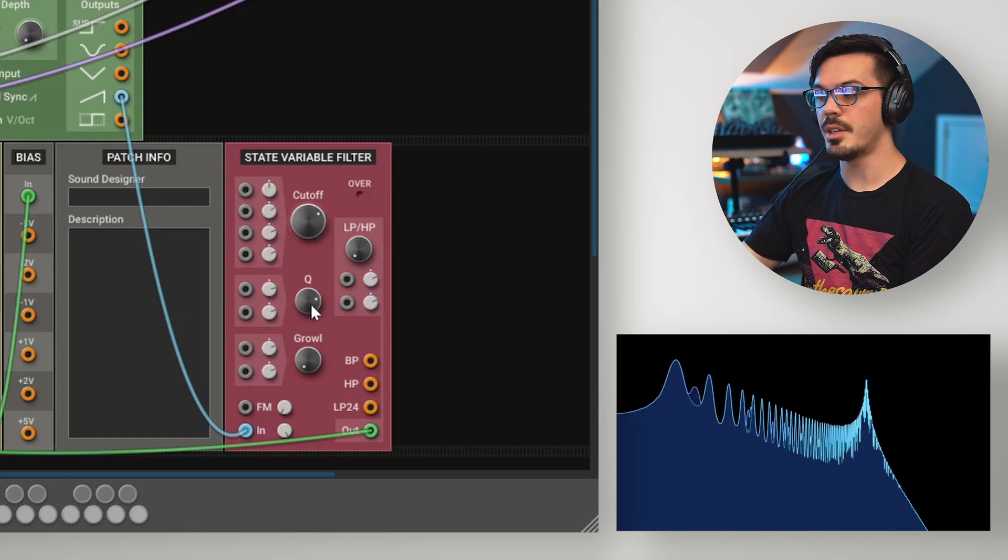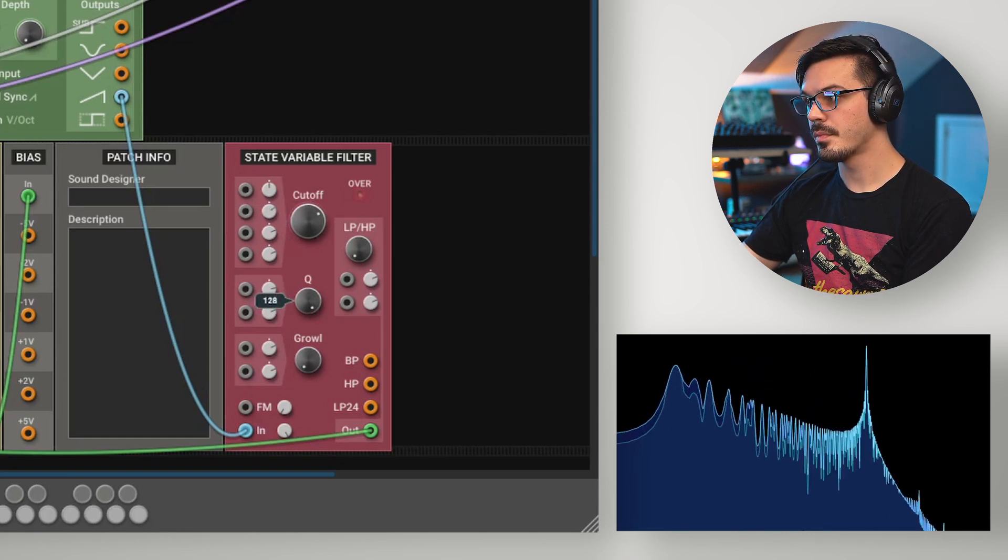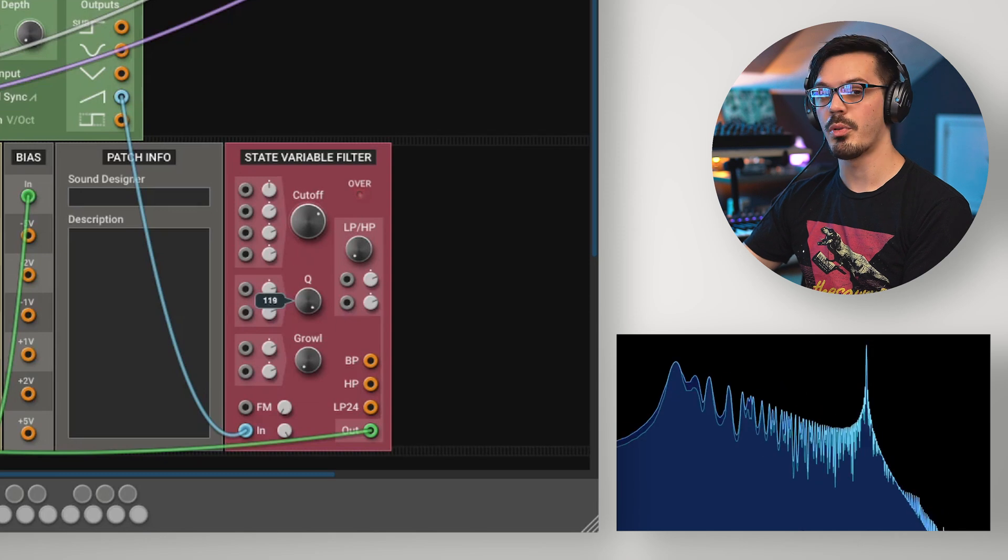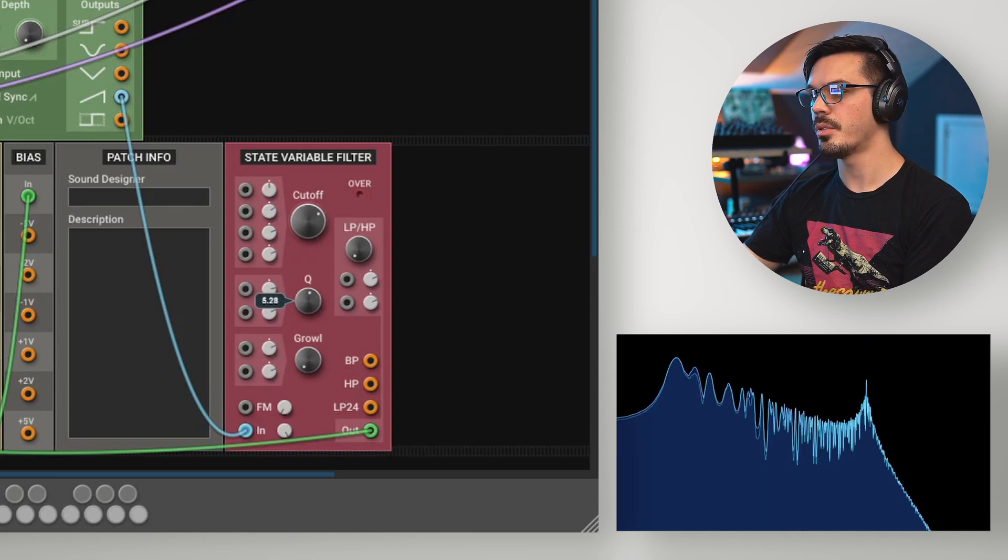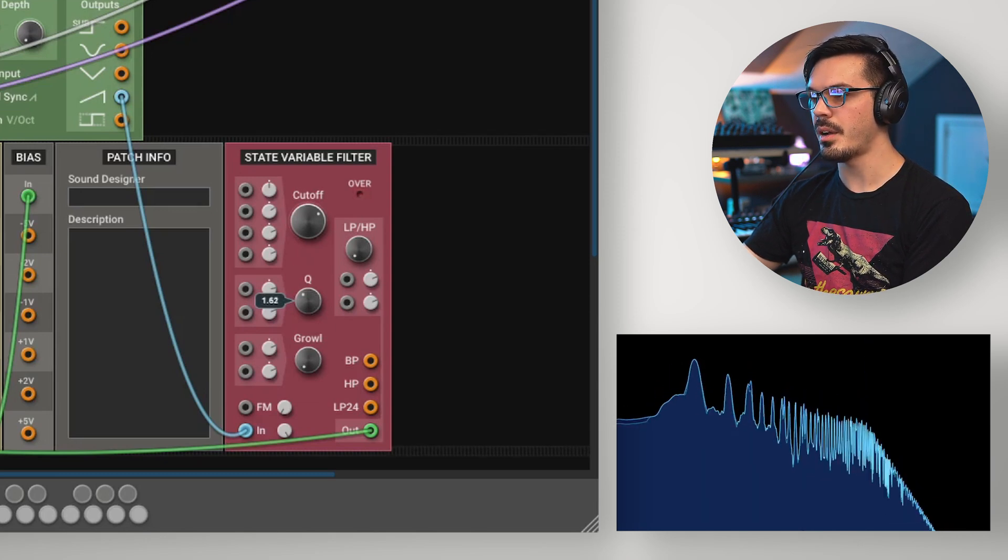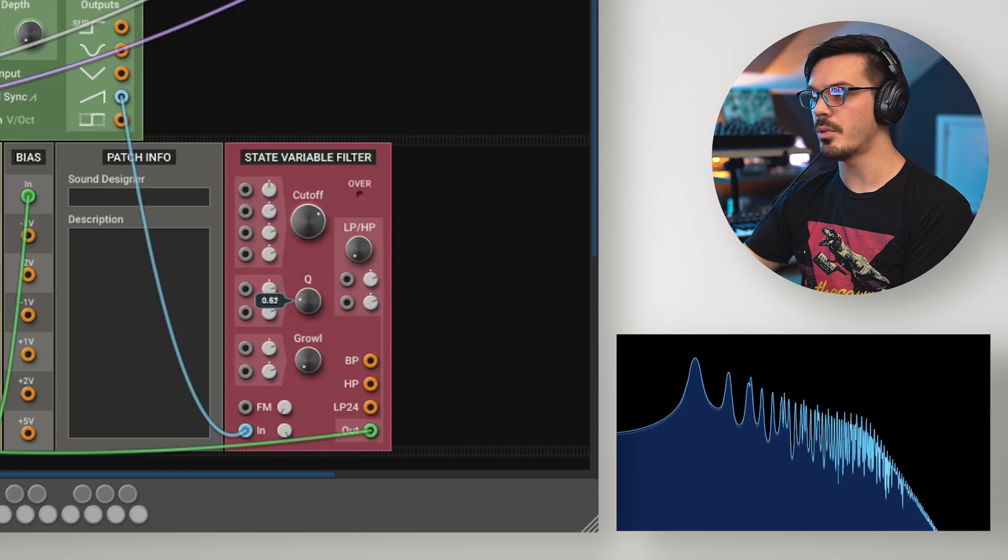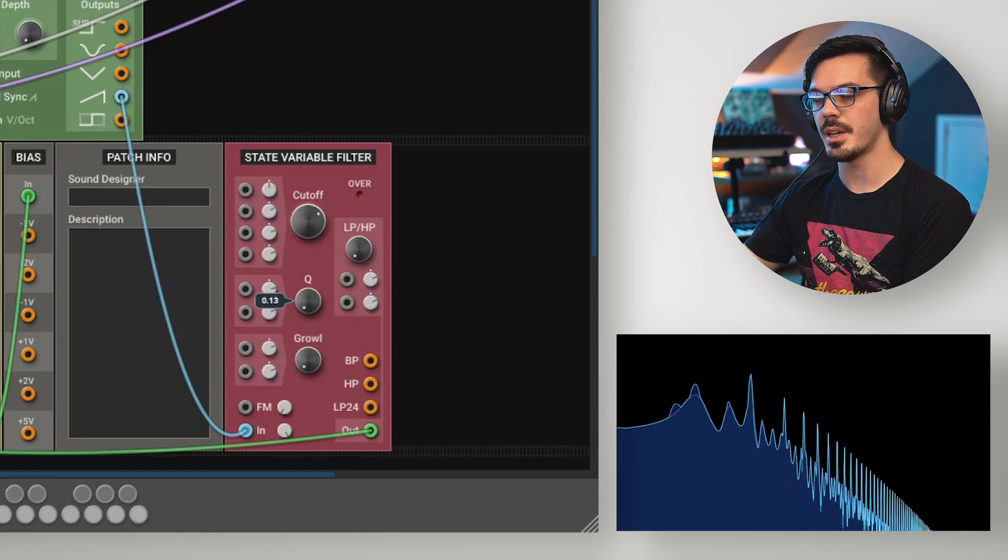And we can see the higher the Q, the more pronounced that resonance is. With the lower Q, it's not as apparent, and with no Q, it's really just undetectable.